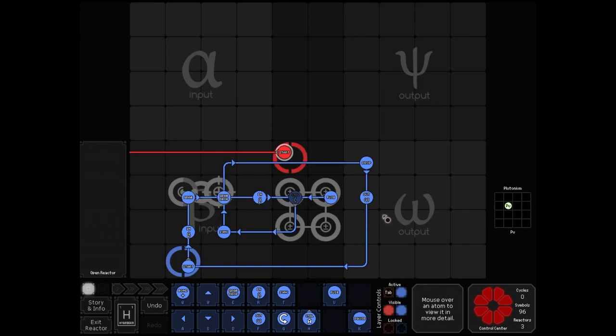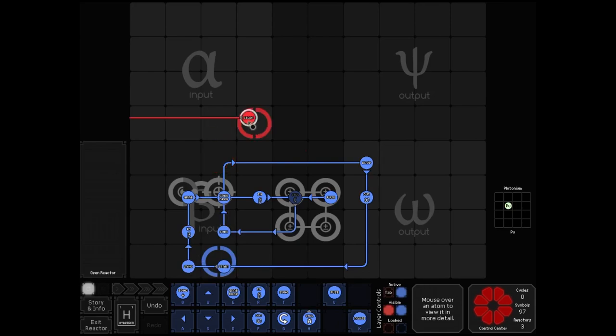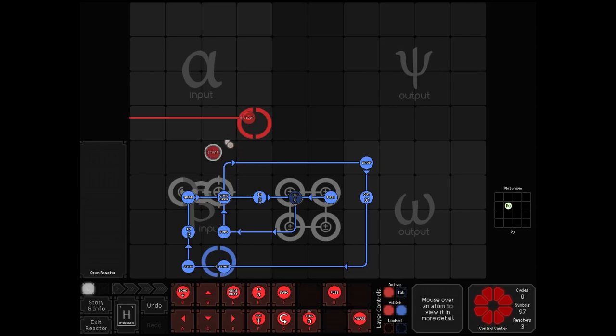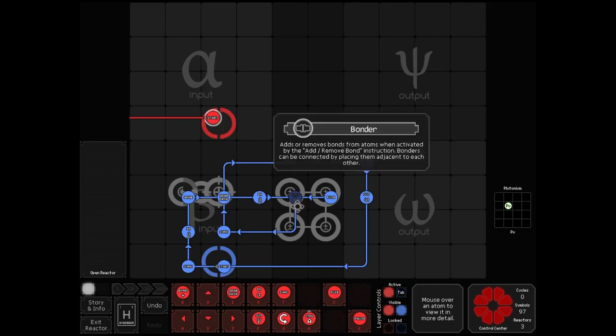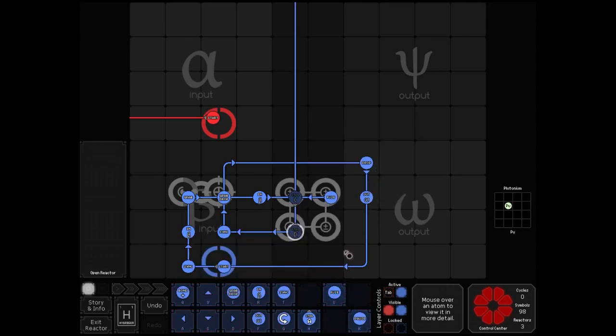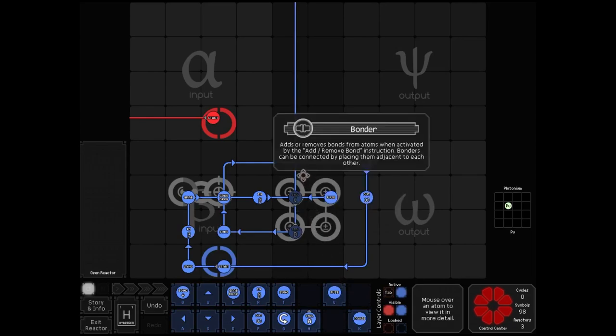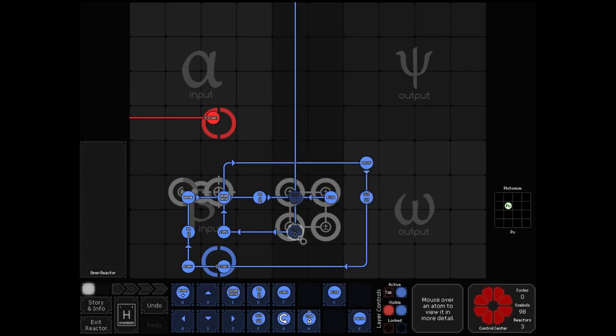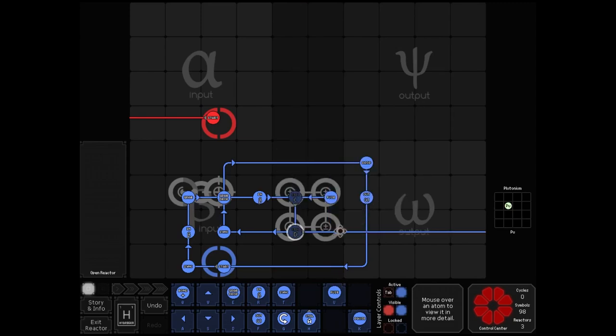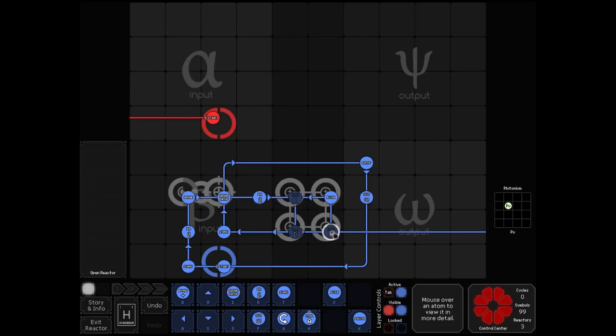The weak force governs how these subatomic particles are interacting with each other, whereas the strong force determines how they interact internally. Because protons and neutrons are not fundamental particles. They are comprised of fundamental particles known as quarks, each of which comes in six flavors. The weak force is uniquely able to change the flavors of quarks, turning protons and neutrons into each other. However, the strong force is what holds those quarks together to form a proton or a neutron.